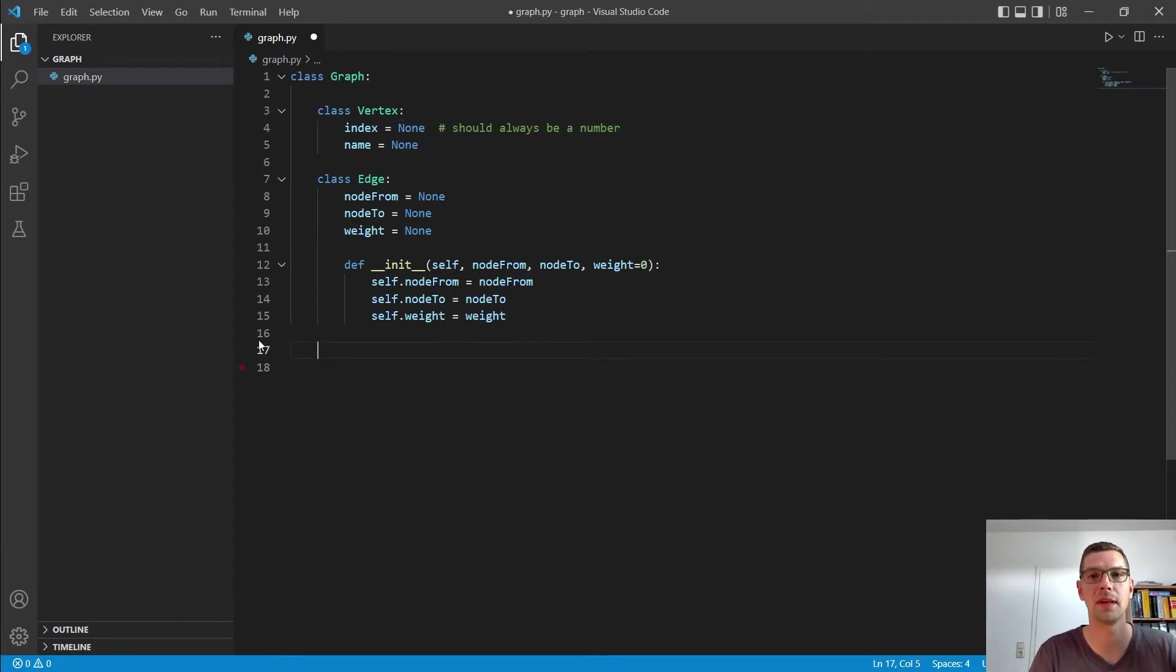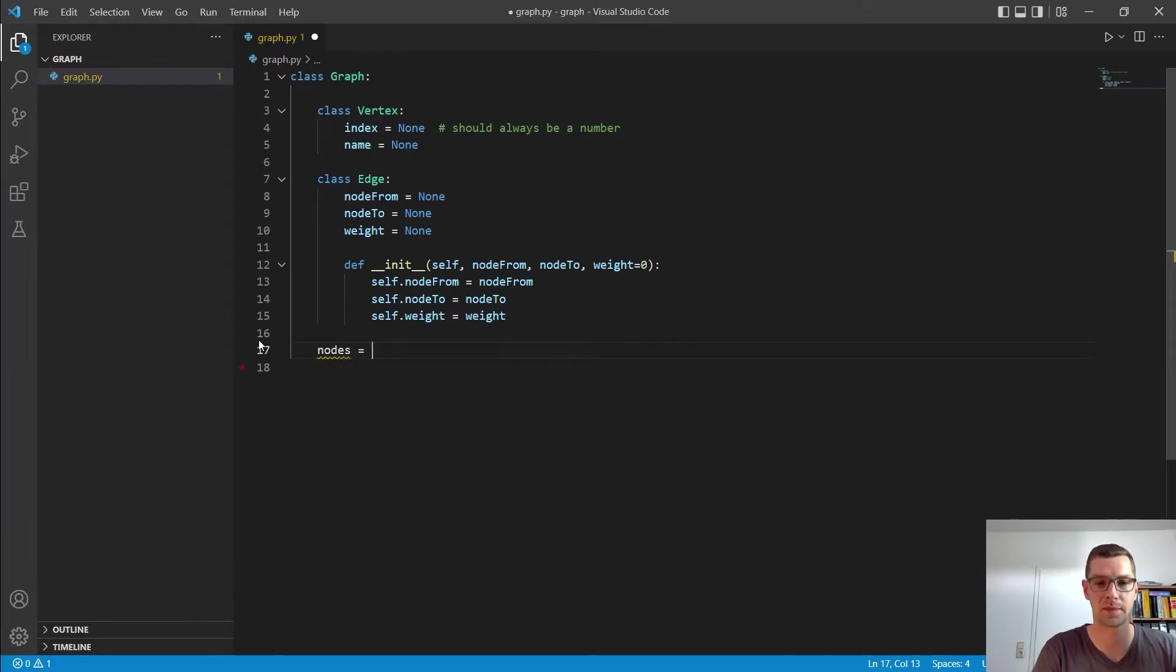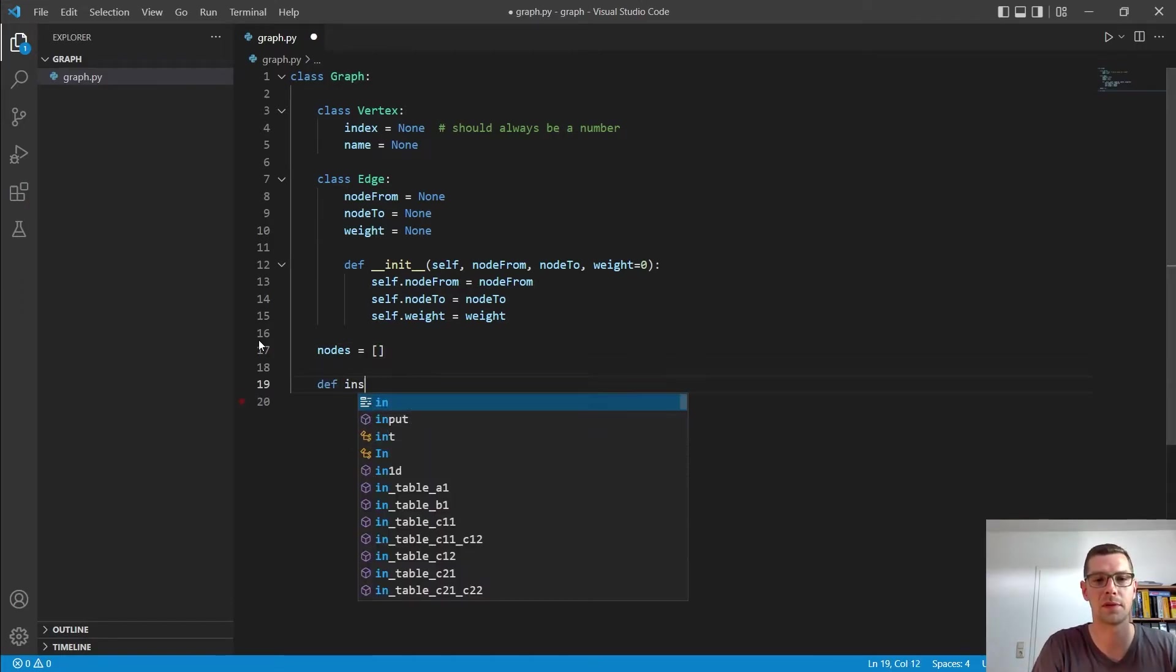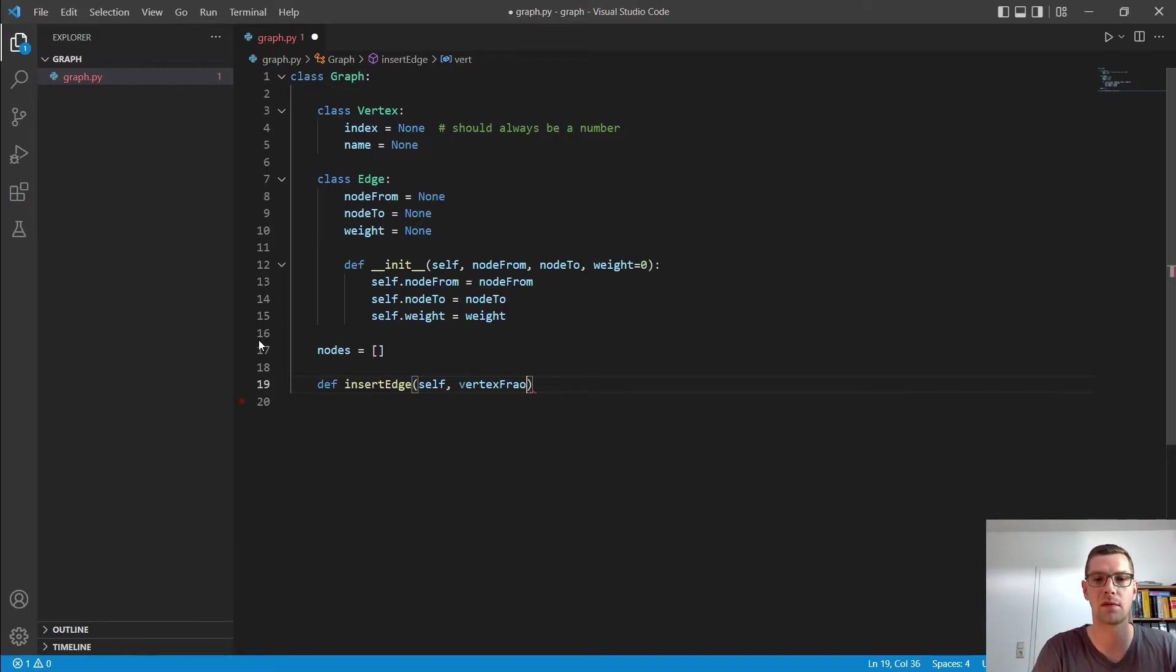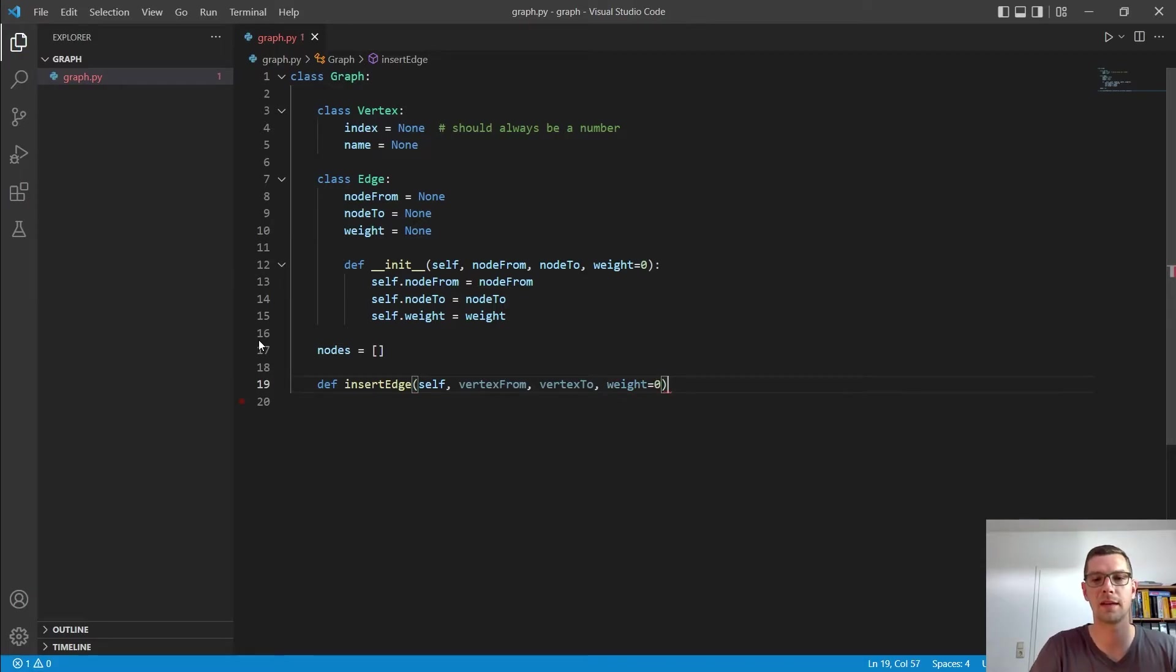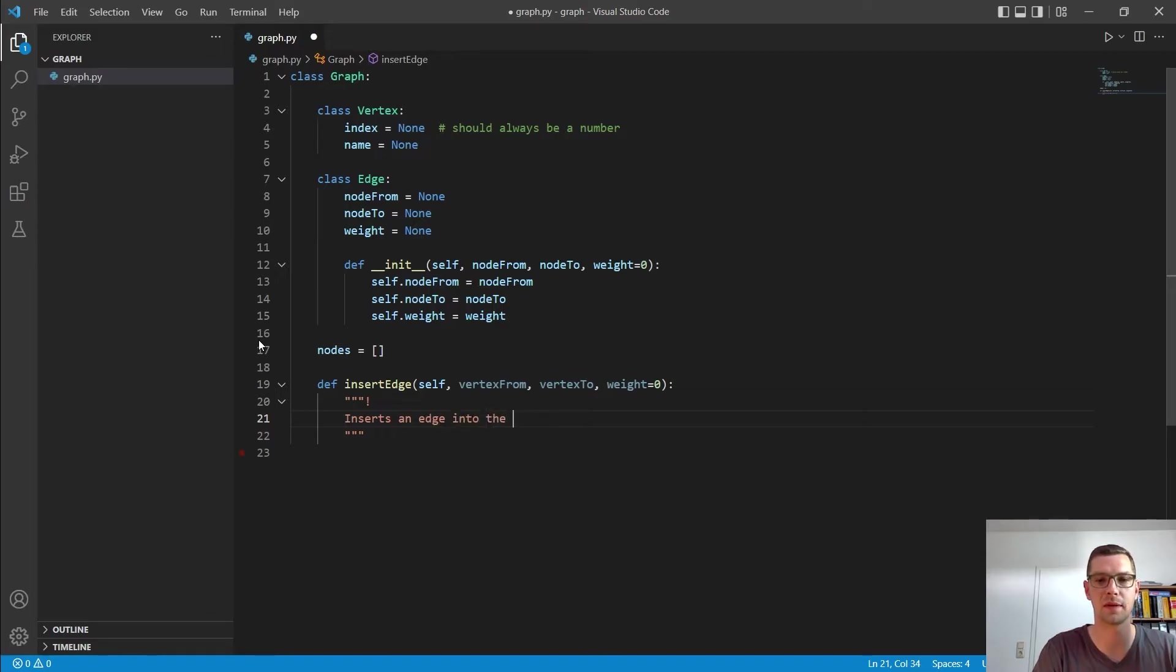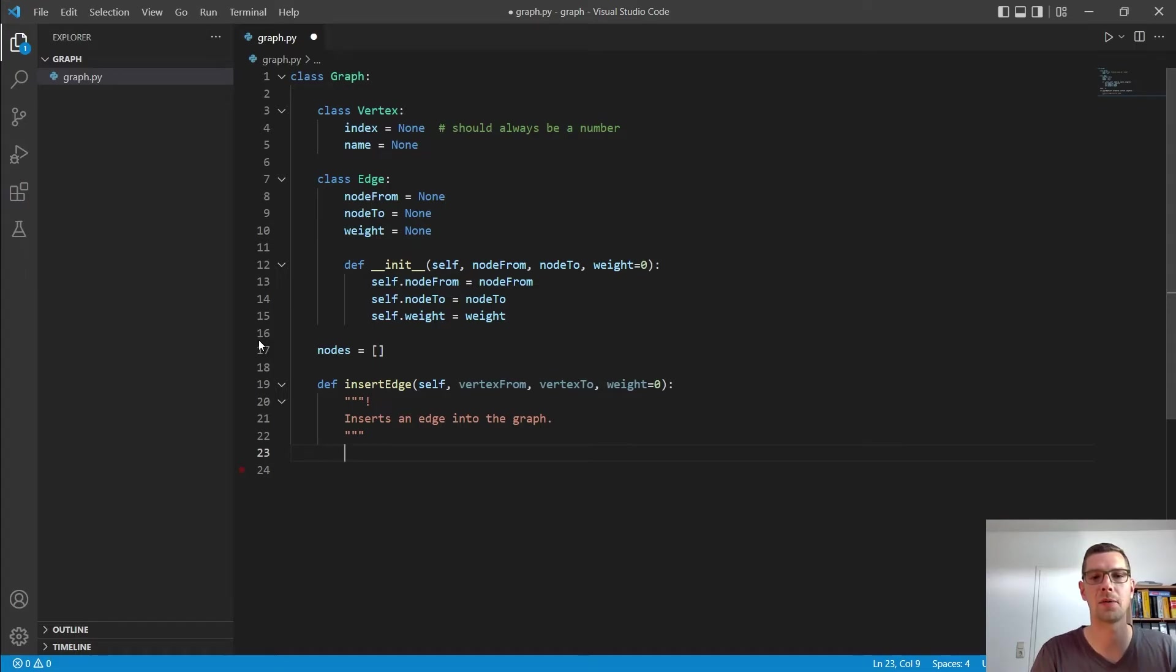Alright. Let us now implement the insert edge method to be able to insert edges into the graph. I want to start and make here a nodes list so we can store there our nodes. And then I want to create the insert edge method that gets a vertex from, that gets a vertex to, and that gets a weight. And I say the weight is by default zero. And then I create some documentation here and say insert an edge into the graph.